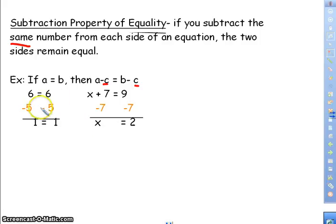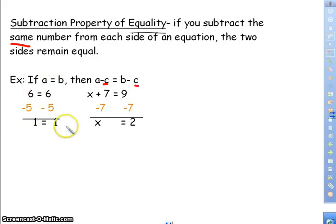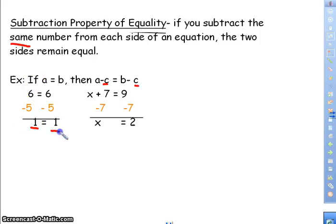To further explain that, if we look at 6 equals 6, we know that to be true. If I subtract 5 from one side, I would have to do the same to the other side so the equation remains equal. Now do I still have the same number? No, but that doesn't matter in equality. You just want to make sure each side remains equal — it does not have to remain the same number.